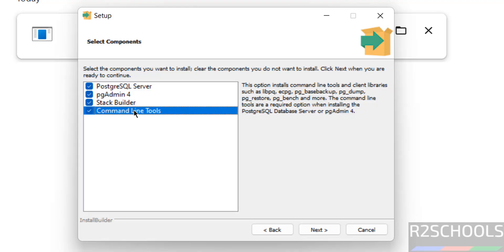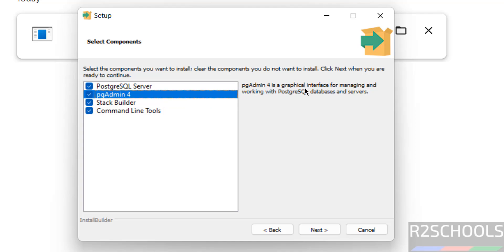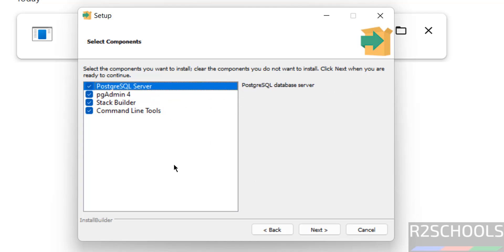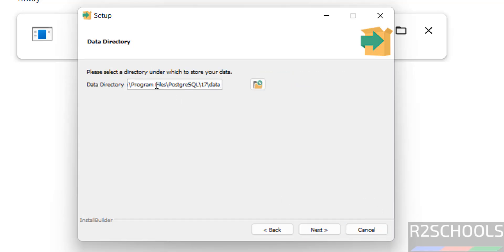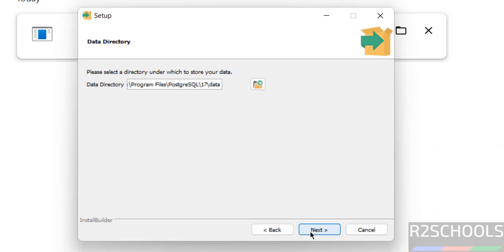If you click on Command Line Tools, you can see it is going to install those tools. Stack Builder is used to download additional drivers and tools. pgAdmin is the GUI tool for the PostgreSQL server. PostgreSQL is the main component. I want to install all of them, so select all and click Next. This is the data directory location — if you want a different path, click Browse and select it. Then click Next.